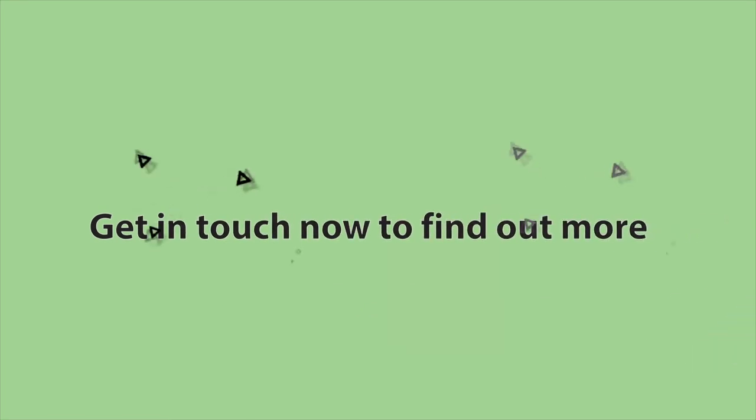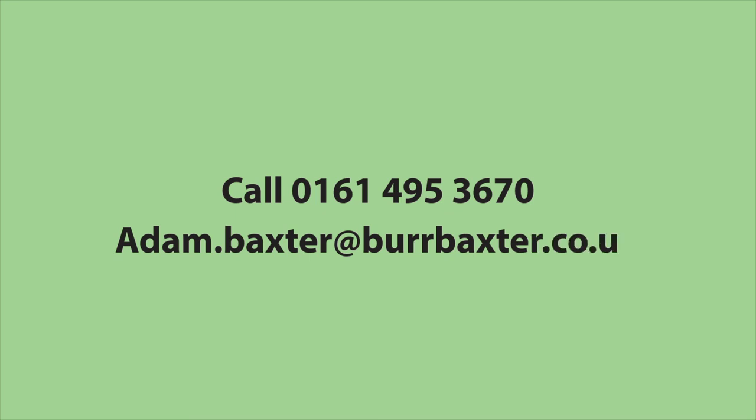Get in touch now to find out more. Please call 0161 495 3670 or email adam.baxter at burbaxter.co.uk for further details.